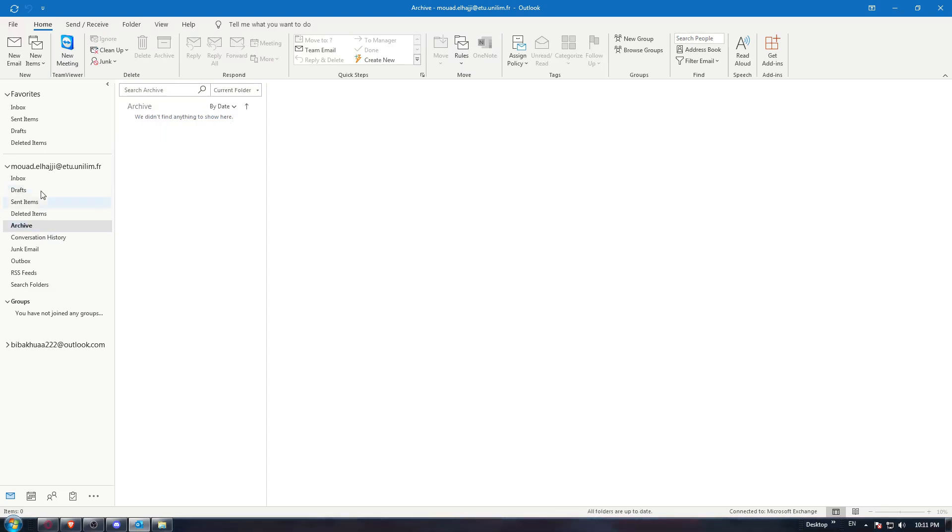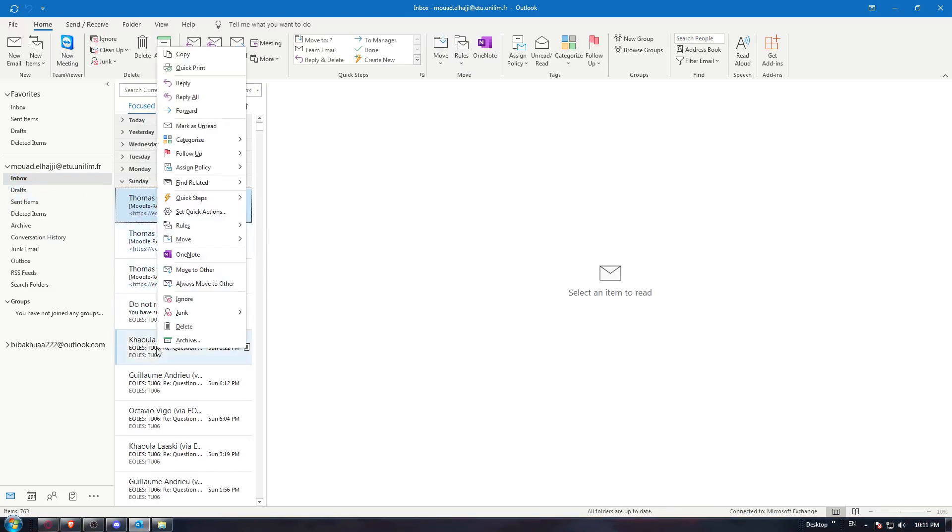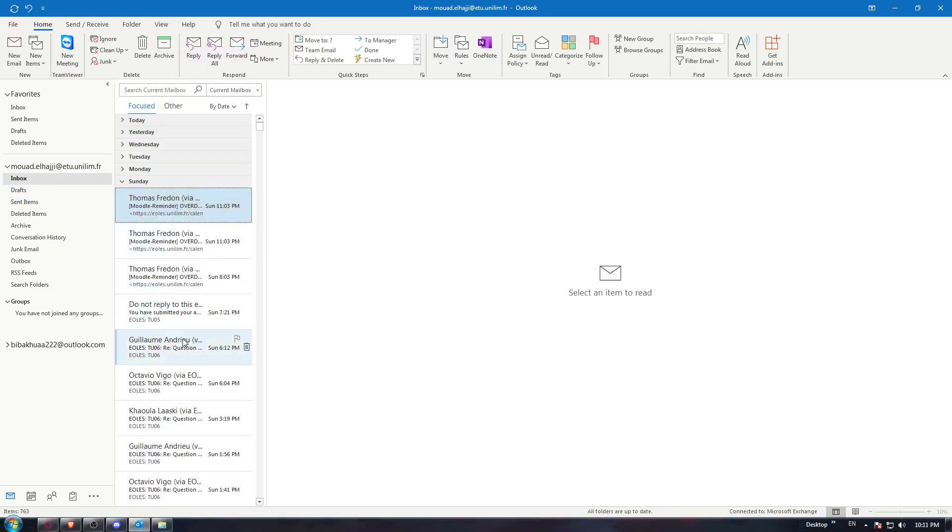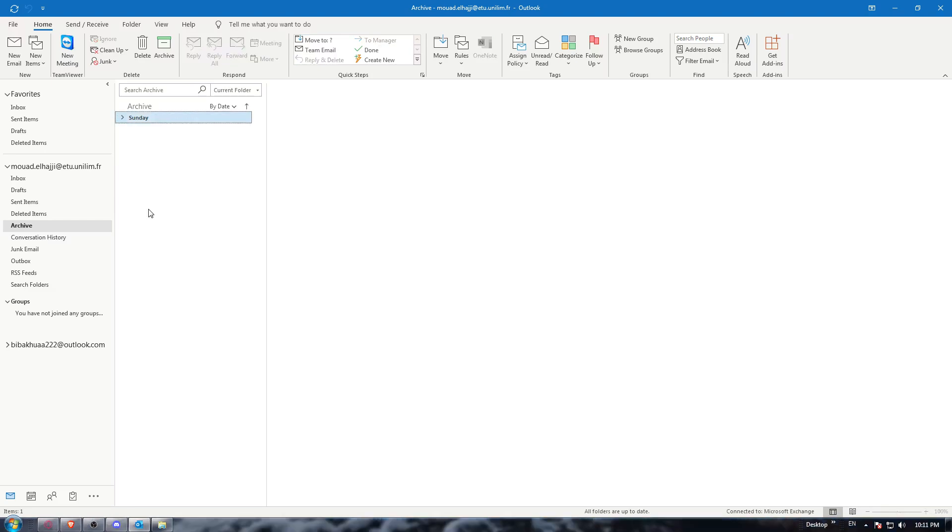So let me go here as an example to my inbox, go to this one and click archive to archive it. Now if I go to archive, I will find this email archived here.